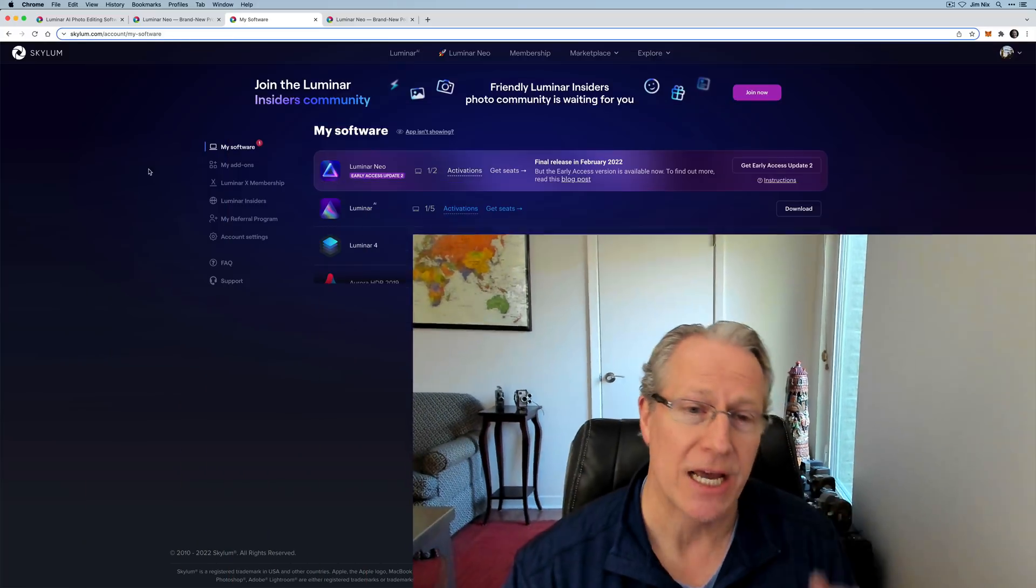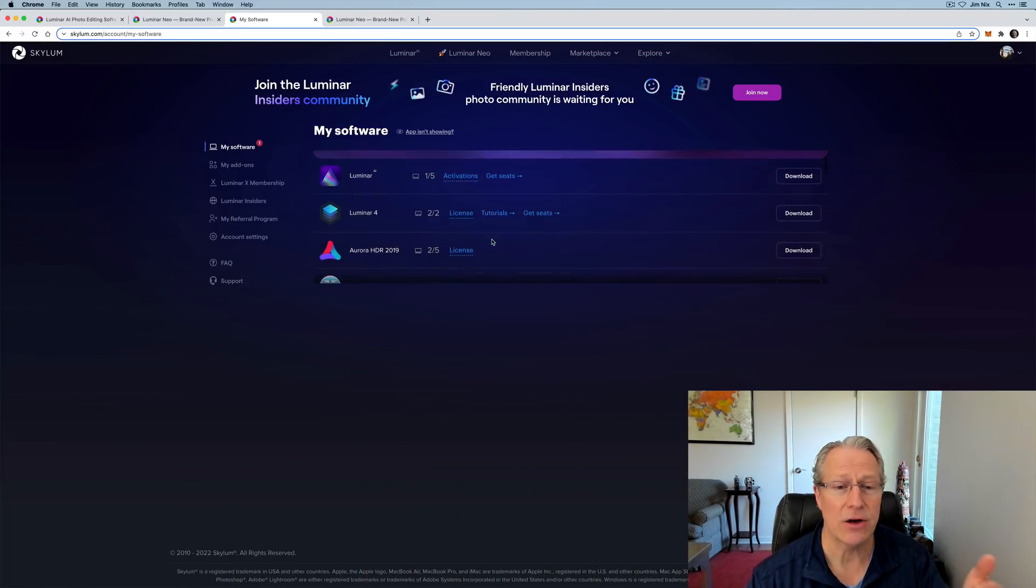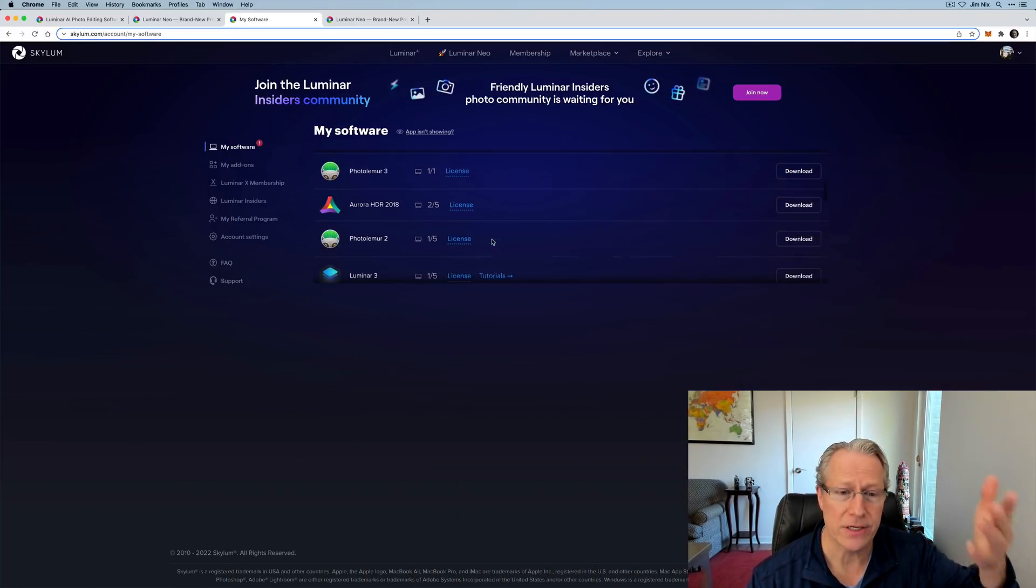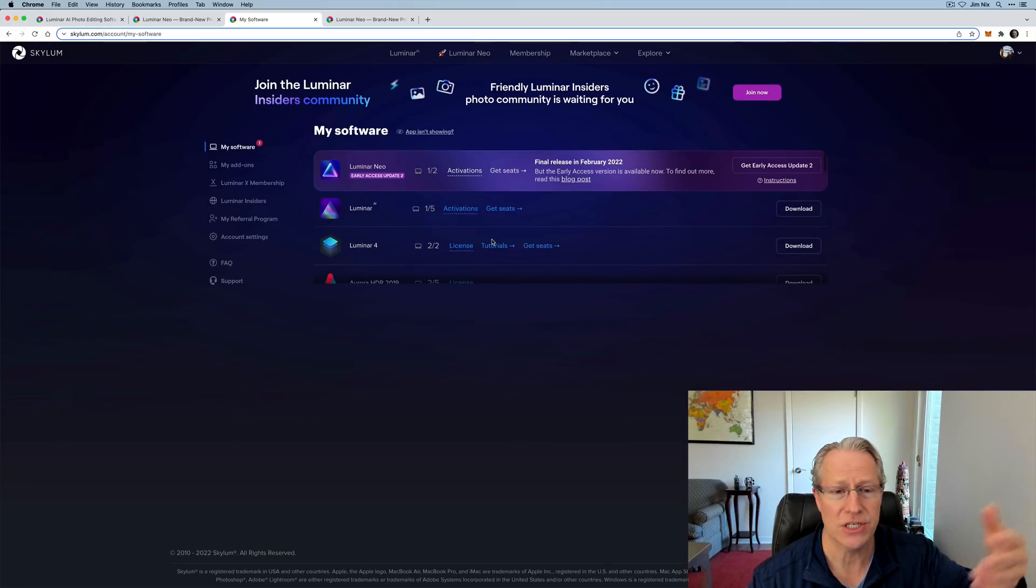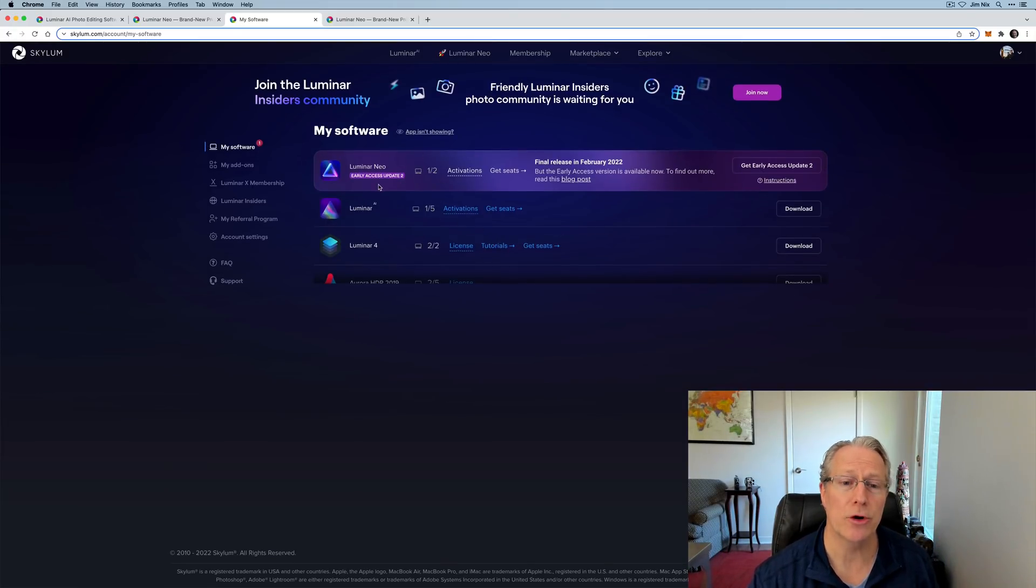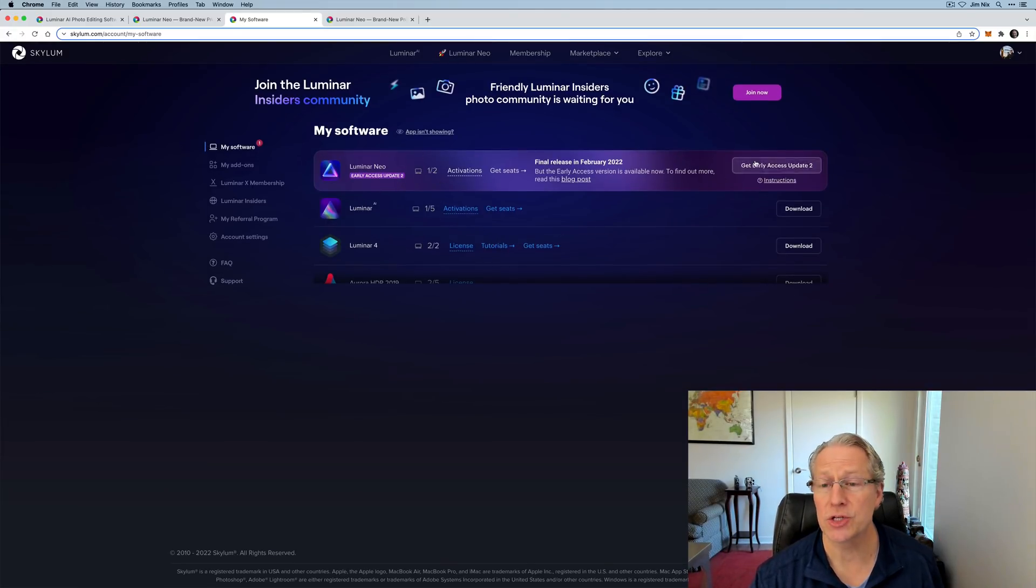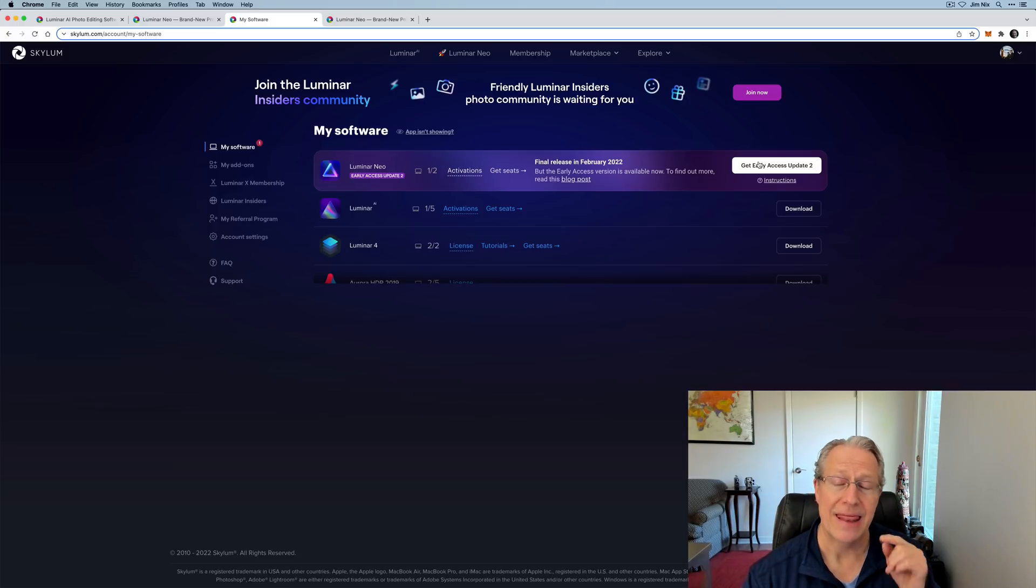Another question I get is: Hey, I don't have the beta. Where's the beta? How come I don't have the beta? Where do I get the beta? Well, as I understand it, the beta was released to those that were the early bird orders, which is 30,000 people. It might be a broader audience than that, I'm not really sure. However, there's an easy way to check. Just go to skyloom.com, log into your account, and you will see all your software here, just like I've got all this stuff that goes back many years. You should see Luminar Neo early access update two, and you can just download it by clicking on that button.